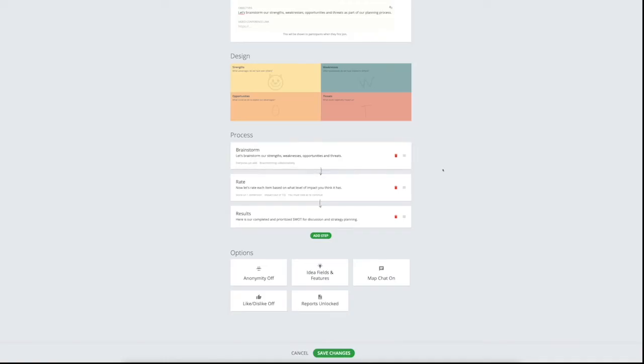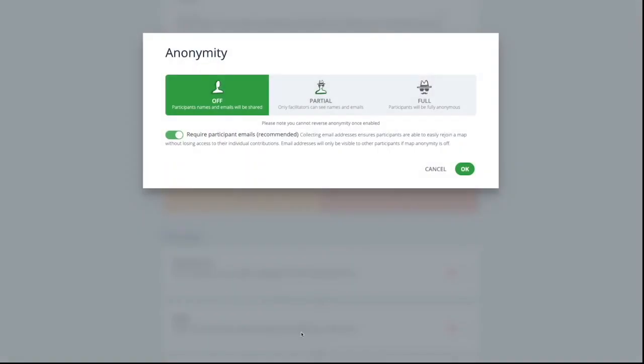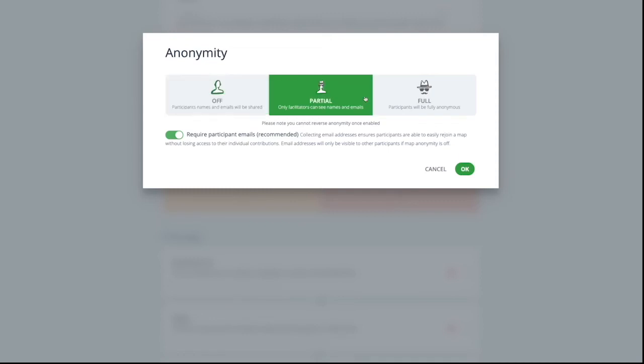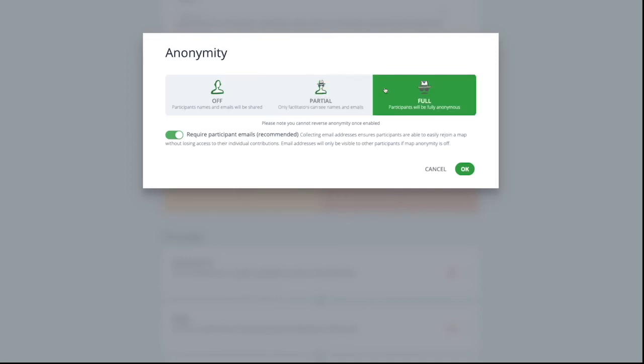And you can ensure that all participants rate ideas before they continue. Once you've customized the steps as needed, there are some additional advanced options. For example, anonymity can be turned off so everyone is accountable for their ideas. Partial anonymity lets facilitators see who entered the idea, but it will also be anonymous to the other participants. Full anonymity means that it is anonymous to the facilitator also. Please note that once a map is anonymous, it can't be switched back for obvious ethical reasons.